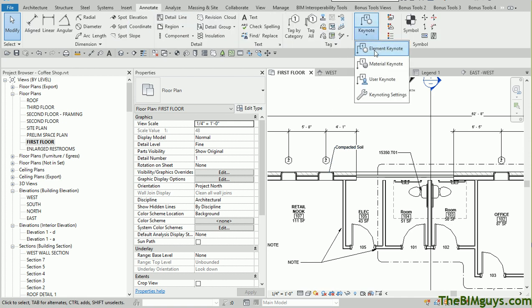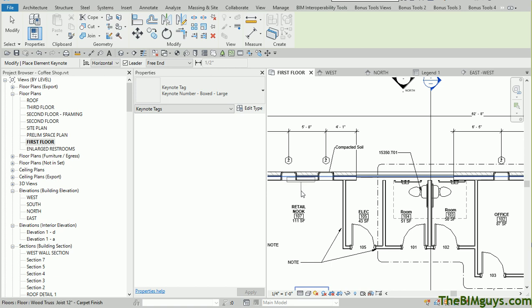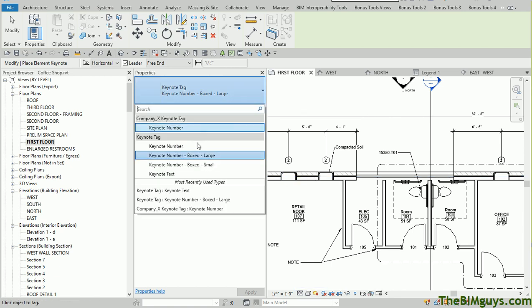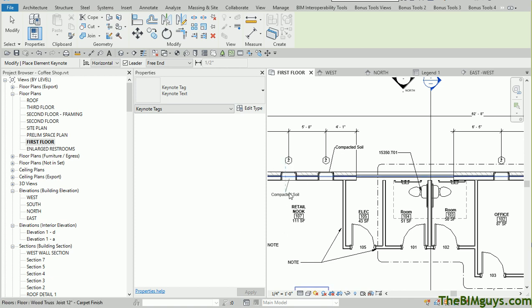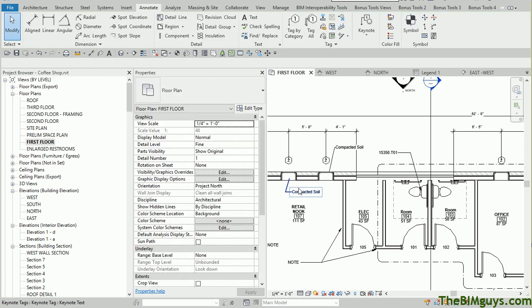Now what I wanted to show you is you can load these up. I'm going to use Annotate Keynote and use an Element Keynote. The next time I hit a similar window, you'll notice that it's pulling a certain number. The reason it's pulling a number is because it's set to Pull Number. We're going to set it to Text. Now, from now on, whenever I hit that window, it'll pull that note.